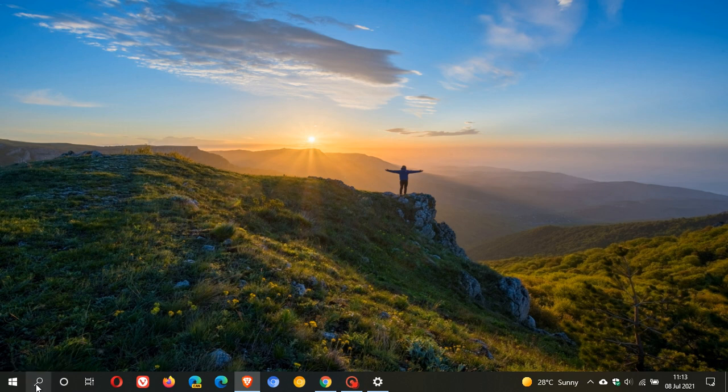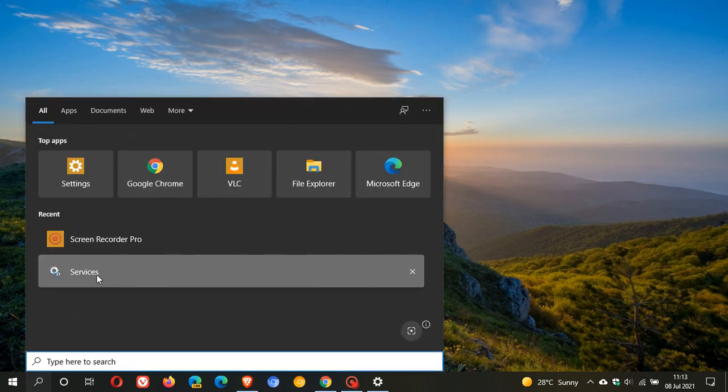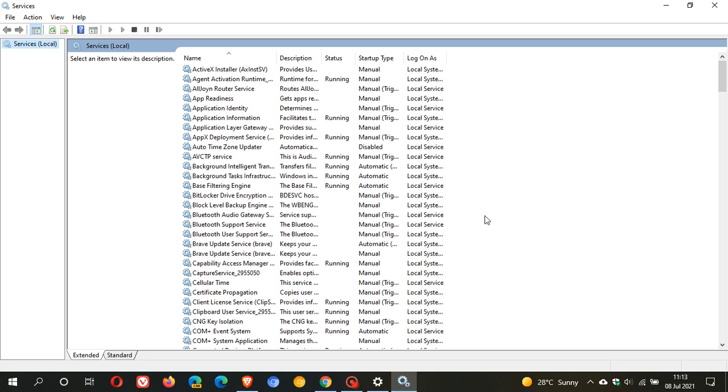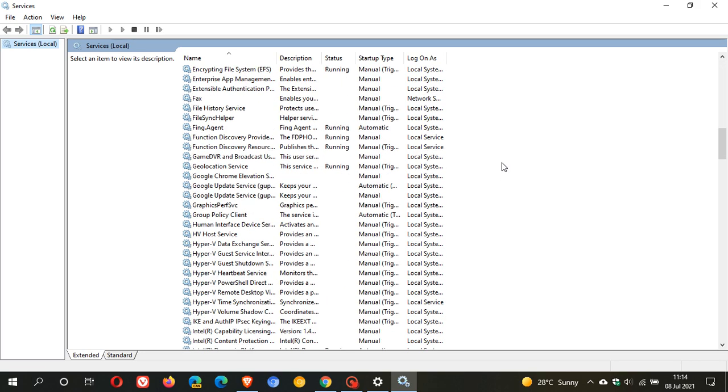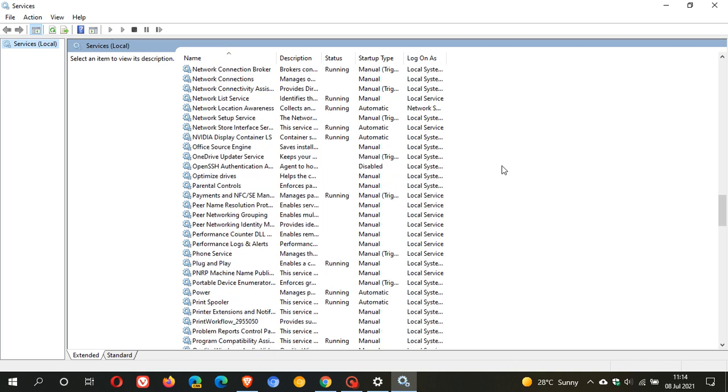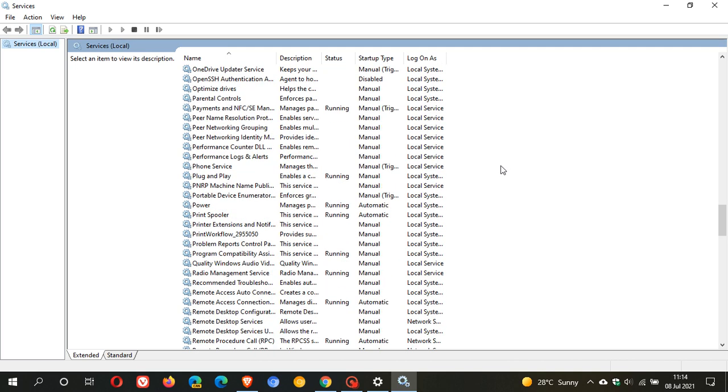You can go to your search and just type in services. This takes you to the background services that run in Windows. You just look for print spooler. We go down to P, and here we go, print spooler.